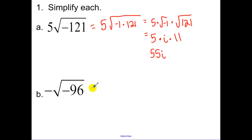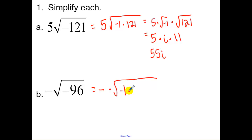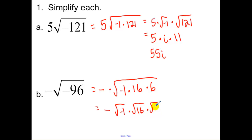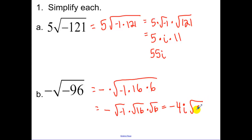We can multiply the 5 and the 11 together to get 55i. For the next example, we have a negative underneath our radical — break down negative 96 into negative 1 times 16 times 6, because 16 is the largest perfect square that goes into 96. So we break this down into the square root of negative 1, times the square root of 16, times the square root of 6. That gives us negative 4i times the square root of 6.